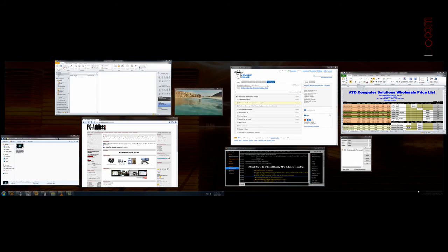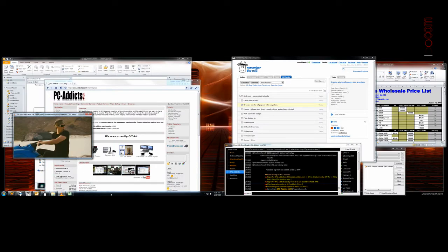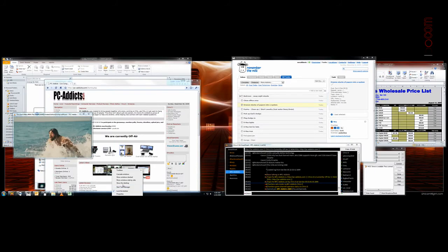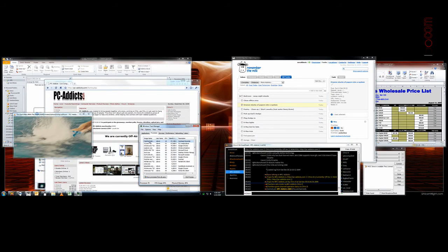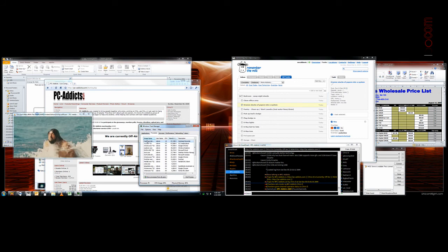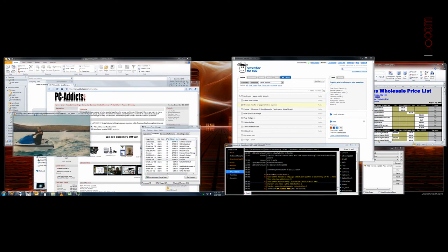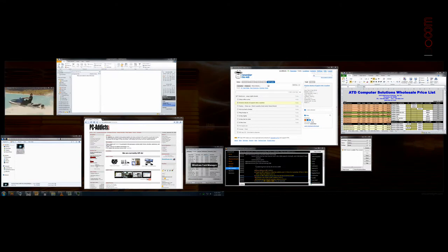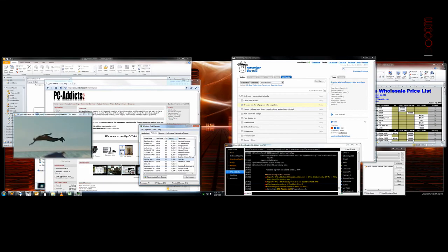I don't think it's using a whole lot of resources. Let's take a look. Switcher. 12 megs of RAM right now. I mean, granted, when you use it, it's probably jumping up. No? Still 12.